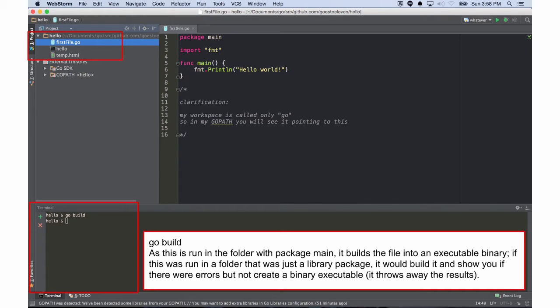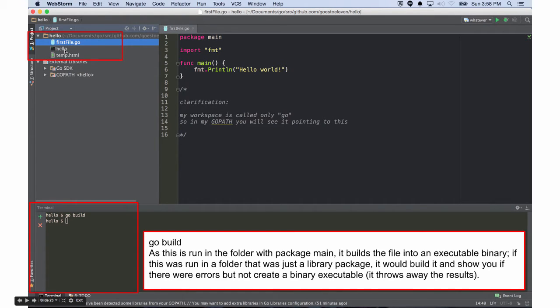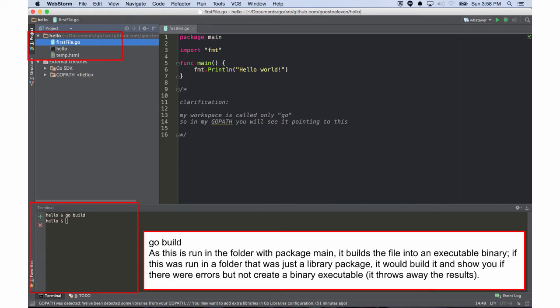So we have two places we could run GoBuild, conceptually in our code. We could run it in a folder where we have an executable. Like if I run it in the hello folder, you can see here in the terminal I'm in hello, and I run GoBuild. And so what it does is it builds firstfile.go and creates an executable. So that's running GoBuild in a folder package library where I have an executable, right?